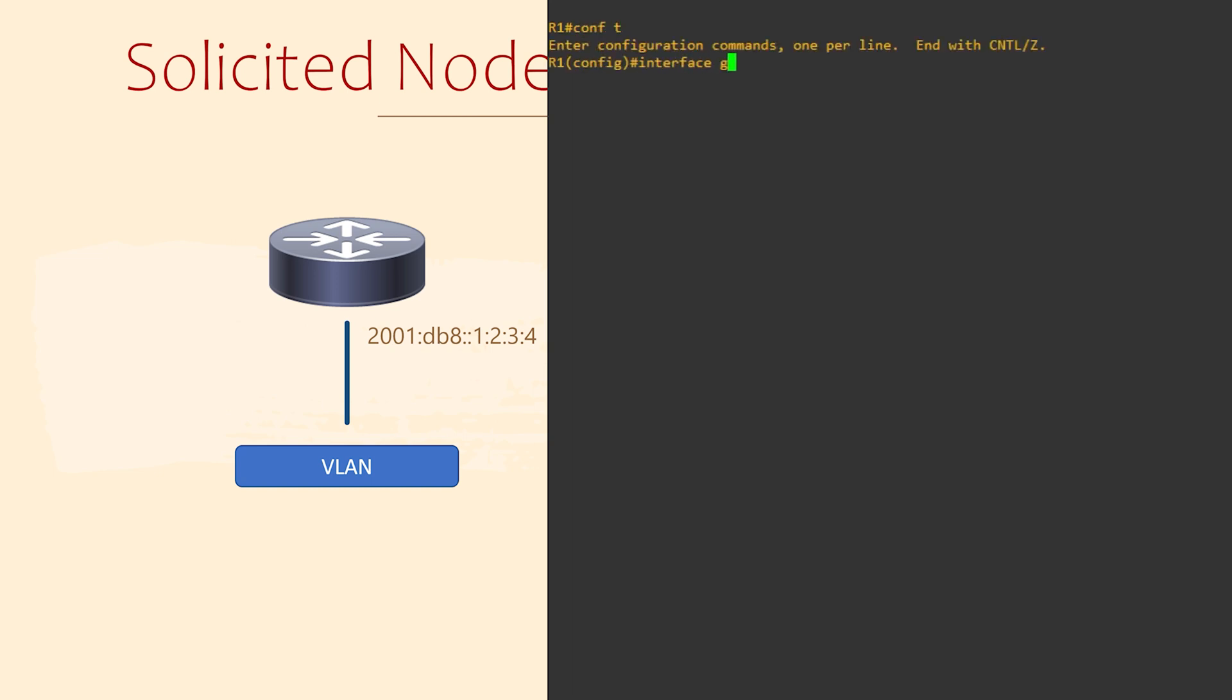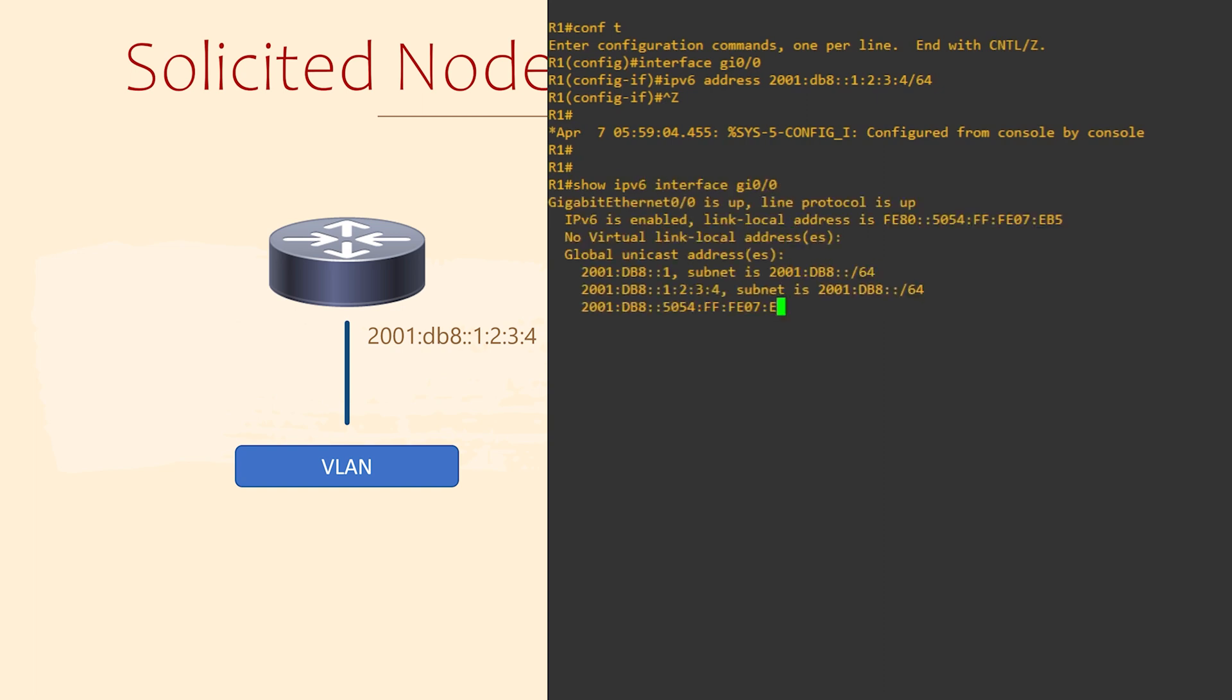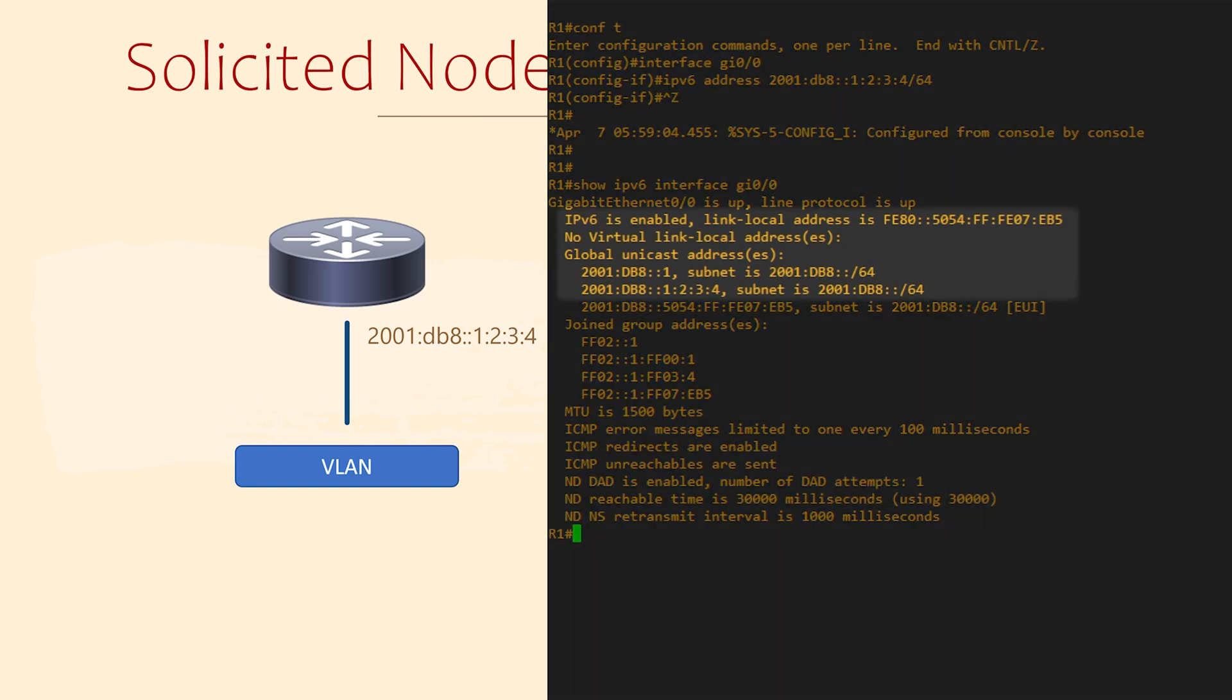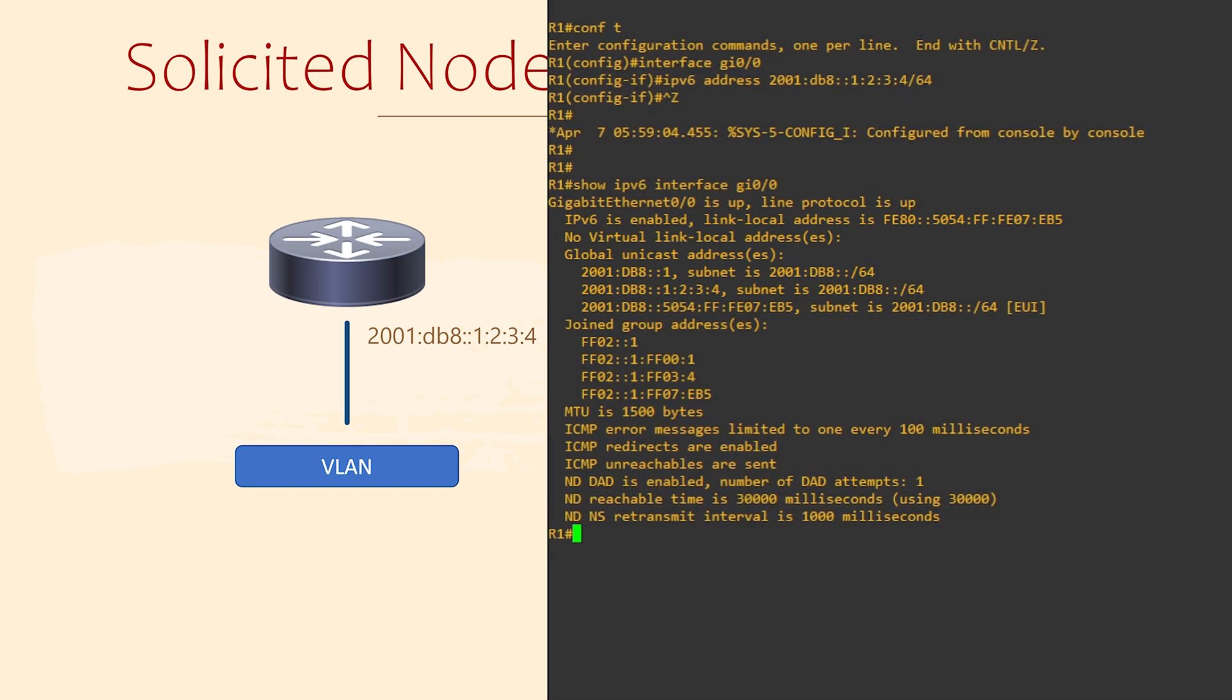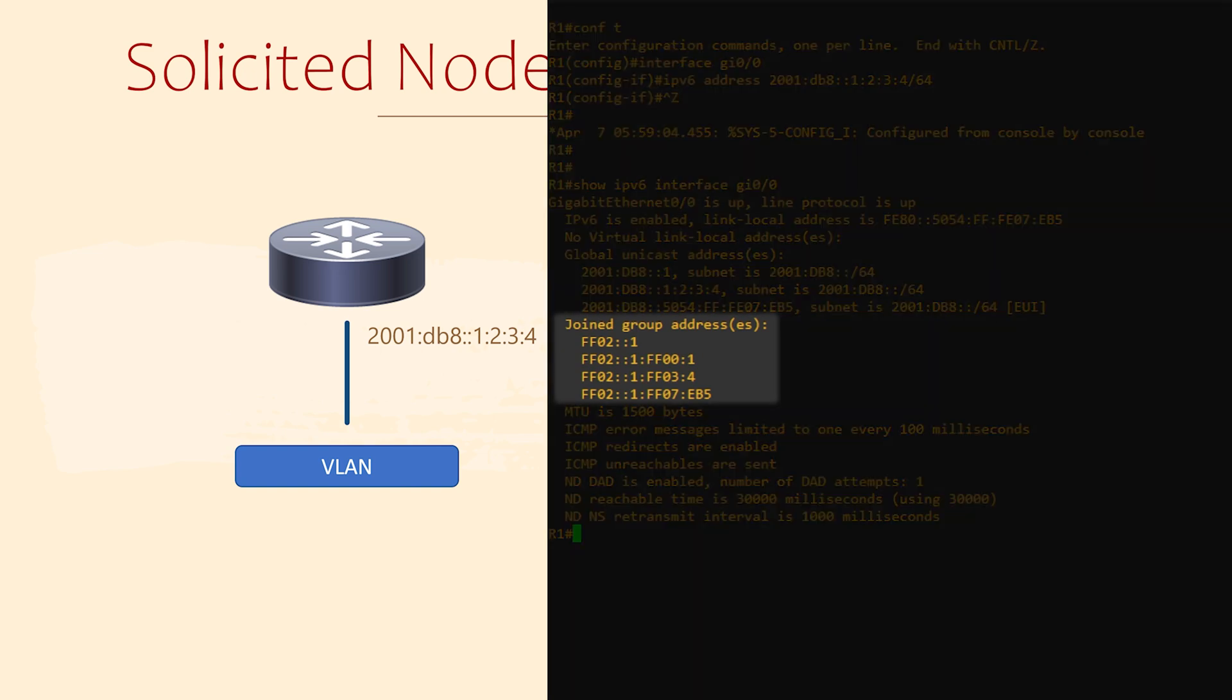Let's see that on a router. First, let's configure the unicast address. We'll now use show ipv6 interface to look at the interface in detail. As you can see, there's a link local address and a global unicast address. We can also see that this interface has joined a few multicast groups.